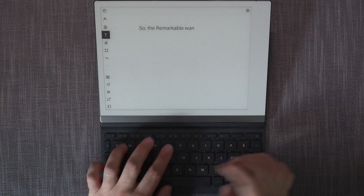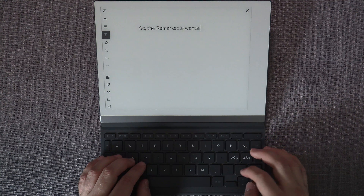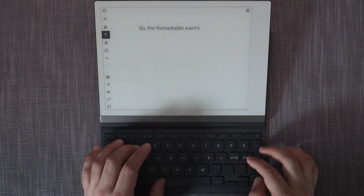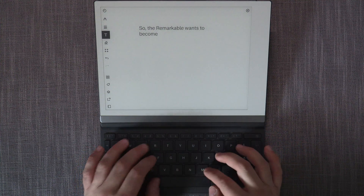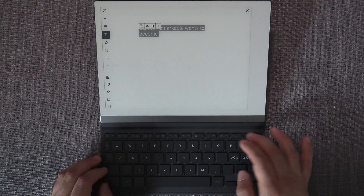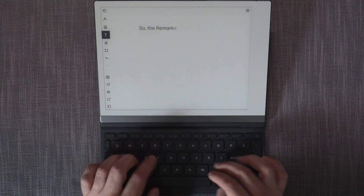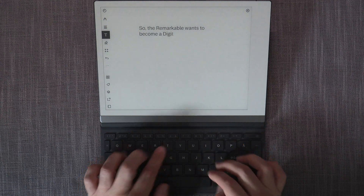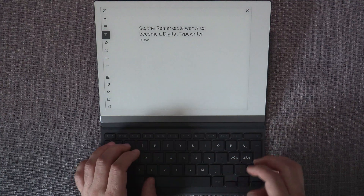Now let's look at the things that should be improved on the Remarkable platform to make it a viable digital typewriter. The list could be very long, but I've cut it down to the top five things I personally think are most important — not for the platform overall, but specifically as a digital typewriter to make the best use of the Typefolio.